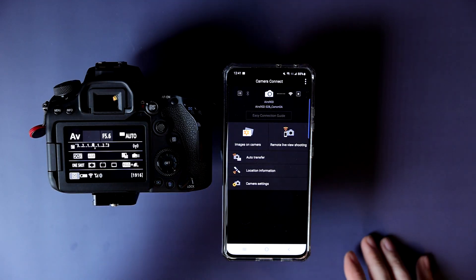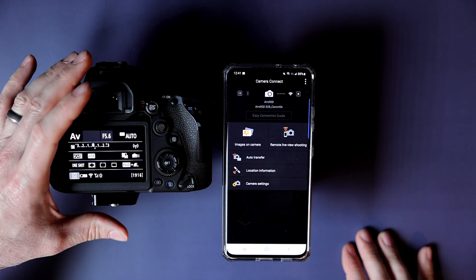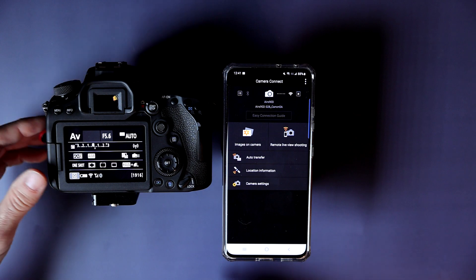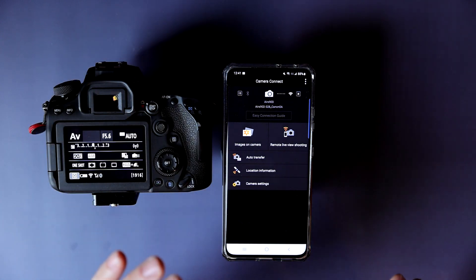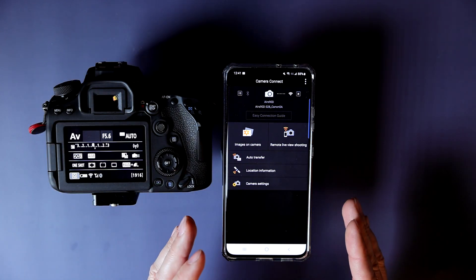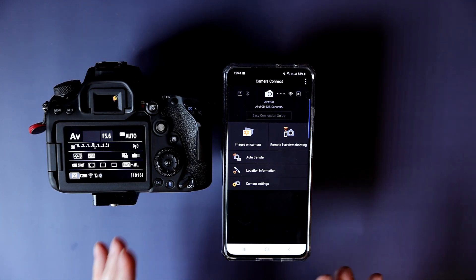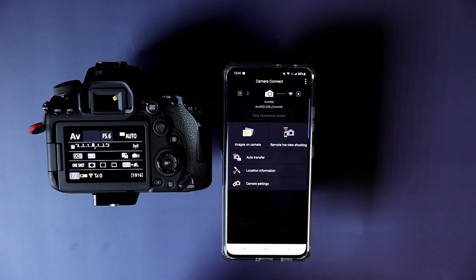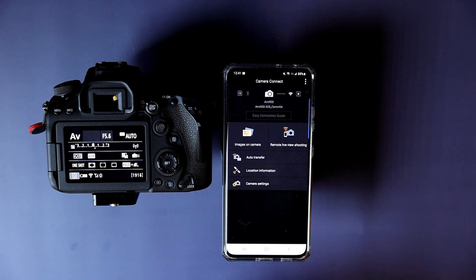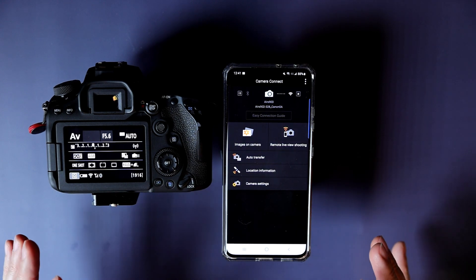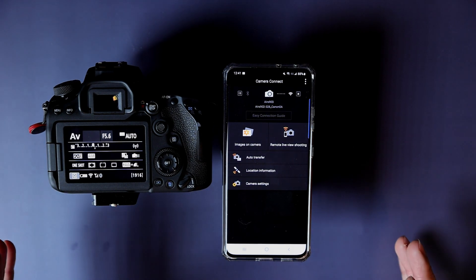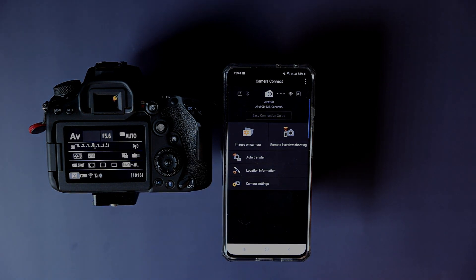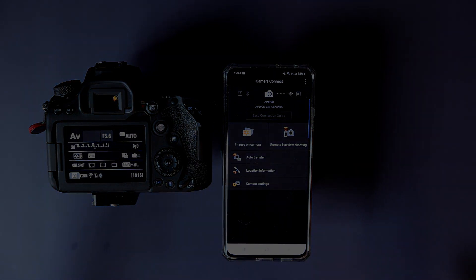Okay, that is it folks. That is how you connect the 90D to the Canon Connect app via Wi-Fi. Thank you for watching. I hope this helped you out. If you have any questions, feel free to ask. Have a fantastic day.